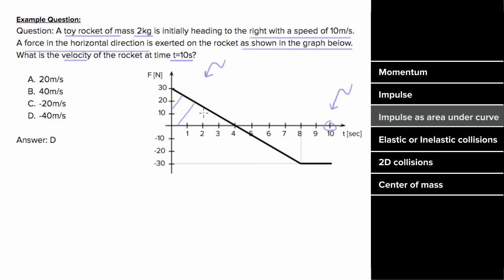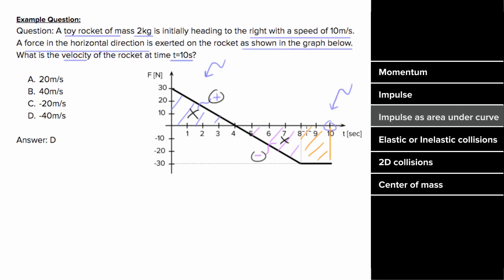To figure that out, we'll figure out the area under the curve. This triangle would count as positive area. This triangle would count as negative area, and since this triangle is just as positive as this triangle is negative, these areas cancel completely, and the only area we'd have to worry about is the area between eight seconds and 10 seconds.